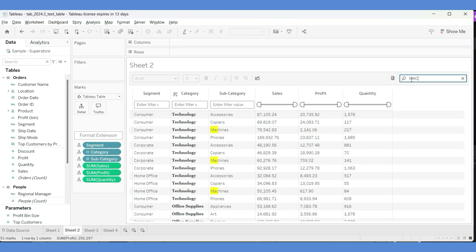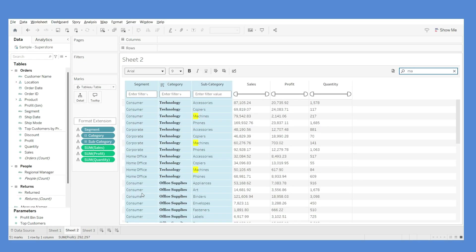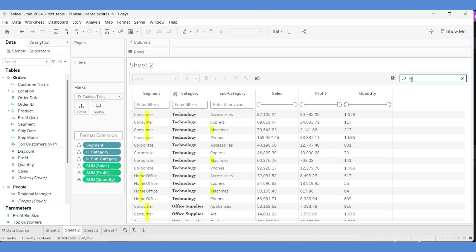There's also a table-level search bar. If I type 'MAC', I get Machines highlighted. This search operates at the table level, meaning if the text appears in any column, that row gets highlighted. For example, typing 'M' highlights all rows that contain at least one 'M' anywhere in the table.